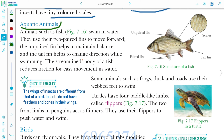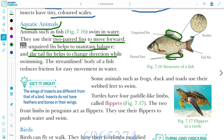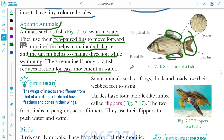Aquatic animals are those that live in water. Fishes swim in water using their two paired fins to move forward. The unpaired fins help to maintain balance, and the tail fins help to change direction. The streamlined body of the fish reduces friction for easy movement.